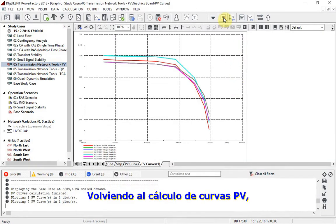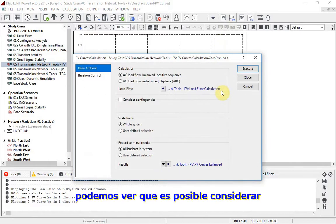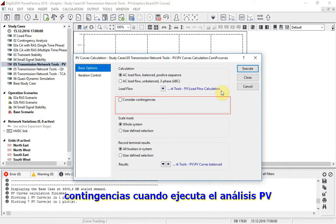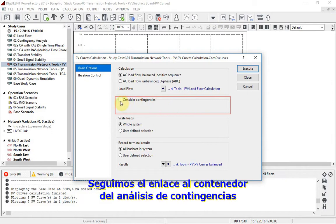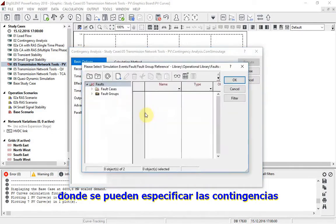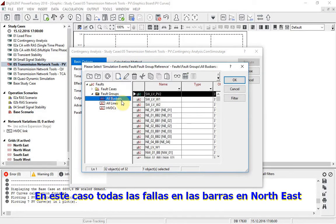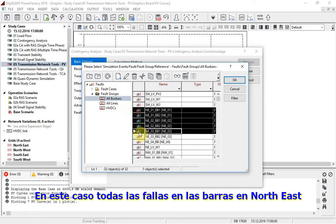Returning to the PV curves calculation, it can be seen that it is also possible to consider contingencies when running the PV analysis. We follow the link to the contingency analysis container, where the contingencies can be specified, in this case all the bus bar faults in the northeast.